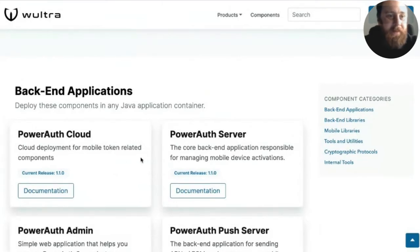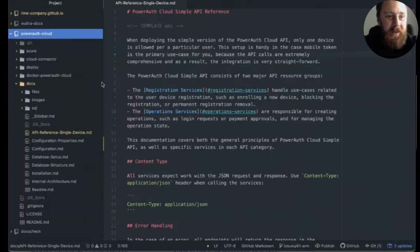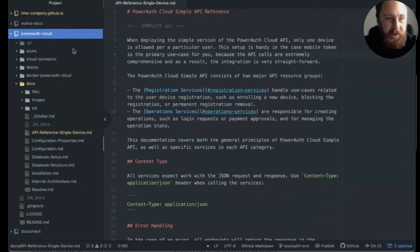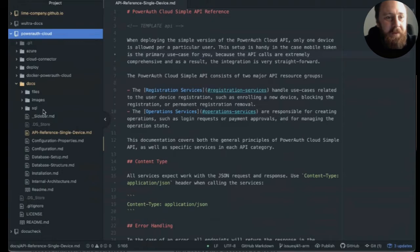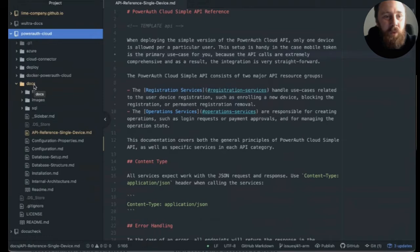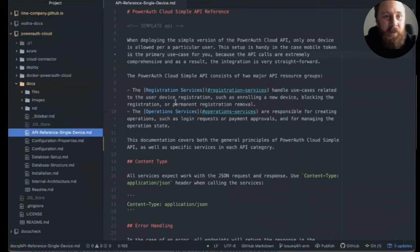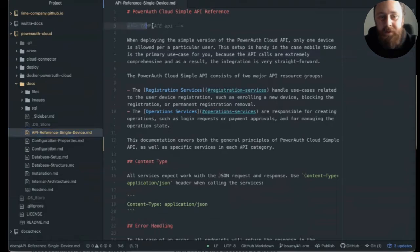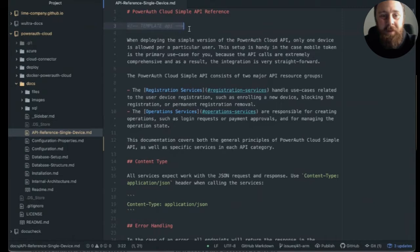And this is the repository that you have. You have some source codes related to the project. And you have also the docs folder, which is connected with this particular component. And this is the API reference template that I opened. And you can see that we have some special markings in the markdown documentation. So our developers basically write documentation in markdown, and they are able to use some specialized comments.